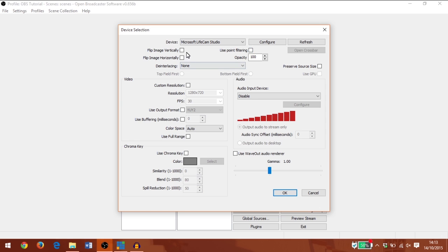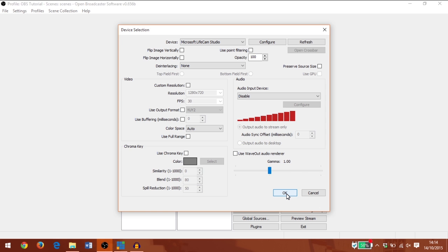From this drop-down menu at the top, I can select any camera currently connected to my computer. I can also flip the image vertically and horizontally, change the opacity, change the resolution, and add a chroma key, as well as some other features. But for now I'm happy with how it looks, so I'm going to click OK.